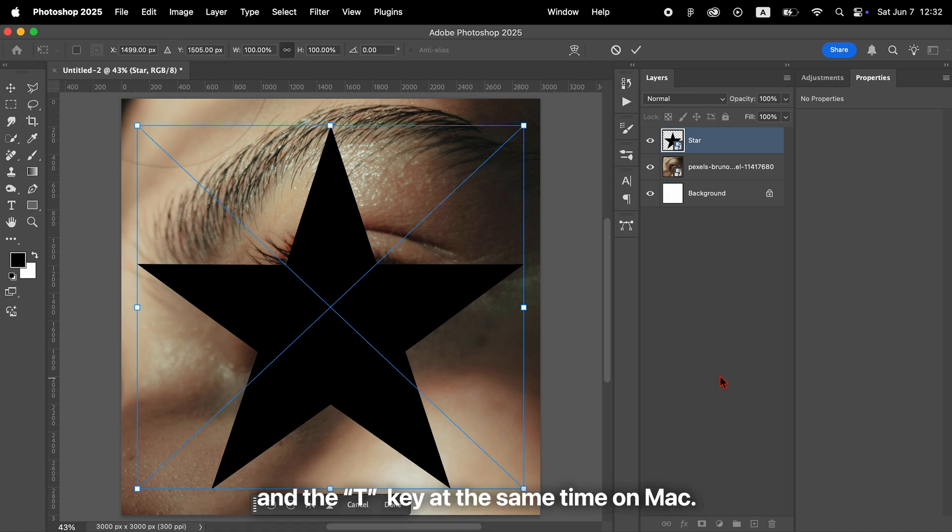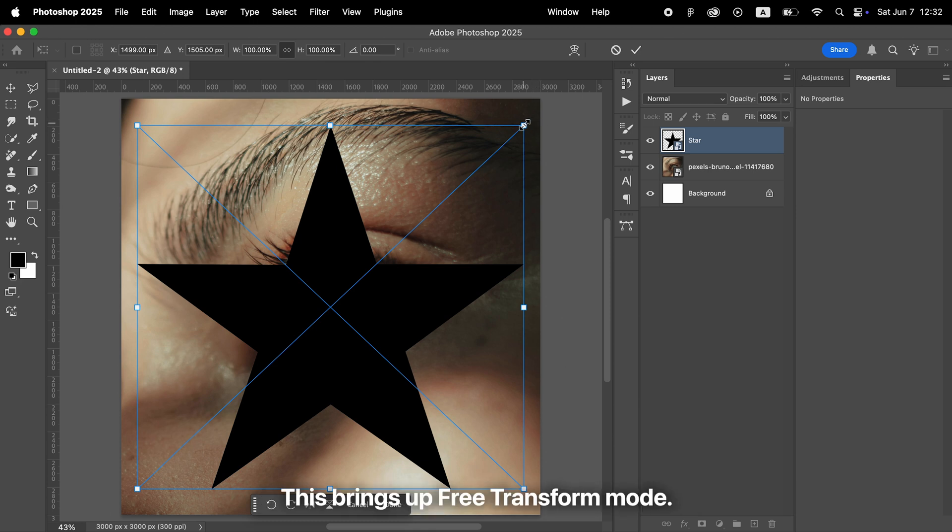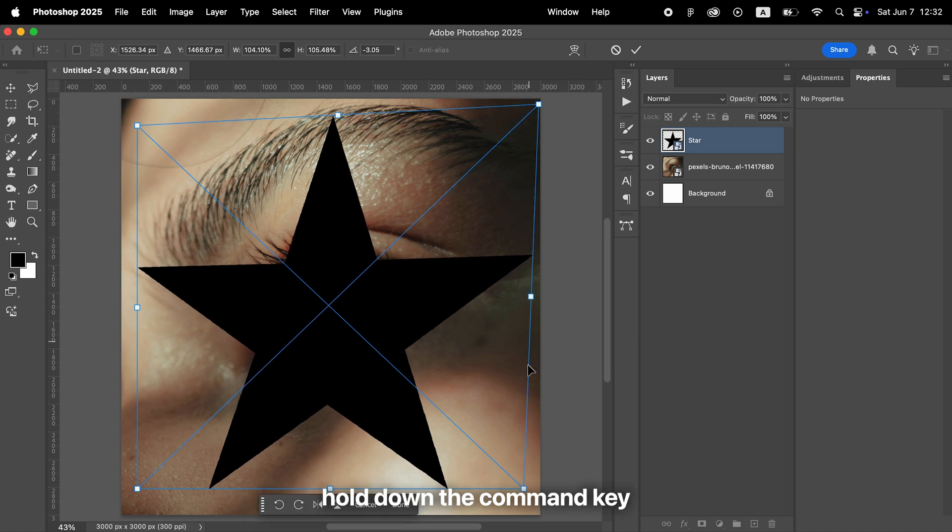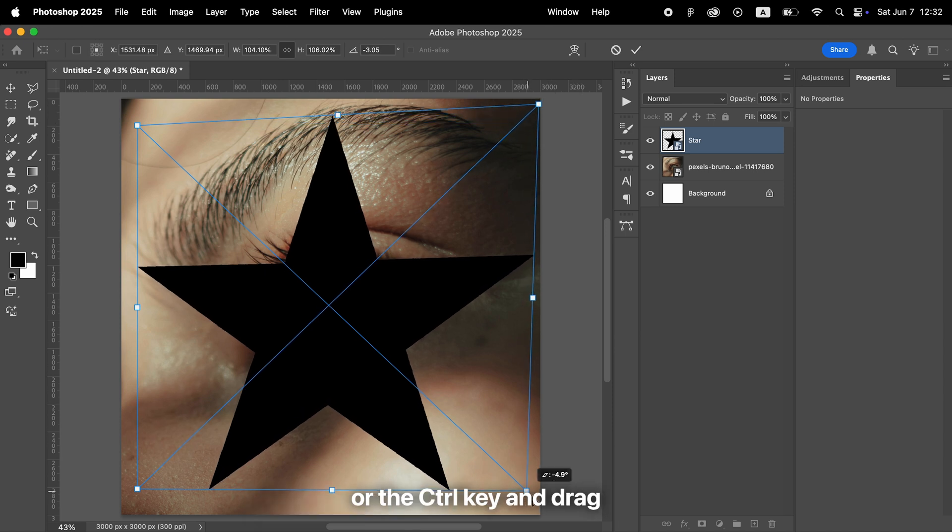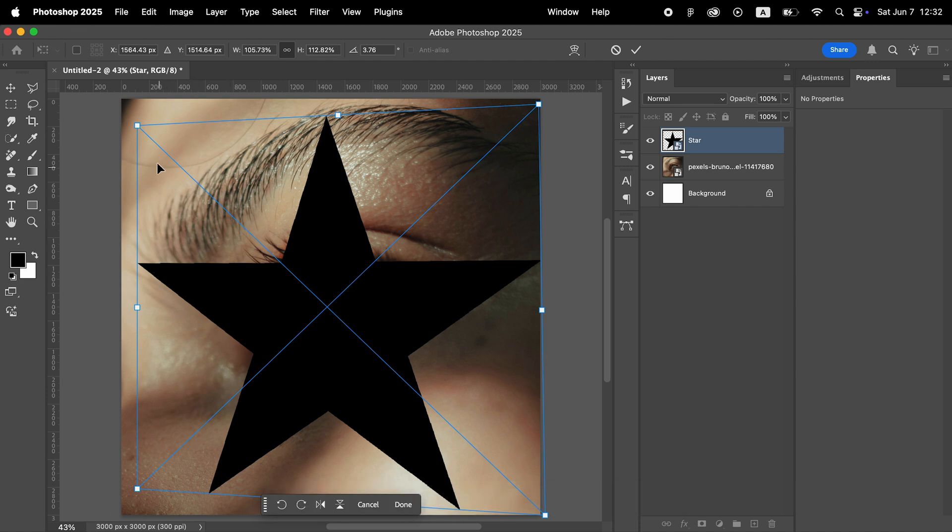Then, press the Command key and the T key at the same time on Mac. If you're using Windows, press Ctrl and T together. This brings up free transform mode. While in transform mode, hold down the Command key or the Ctrl key and drag one of the corners to adjust the perspective of the shape.